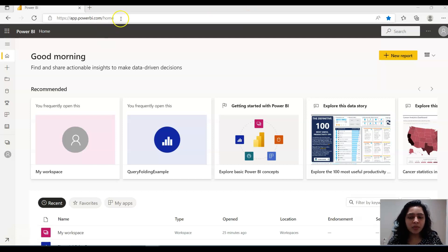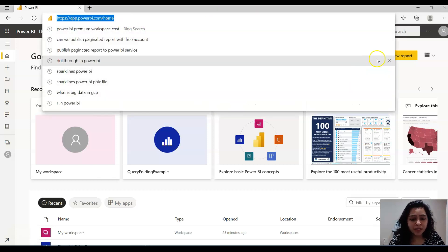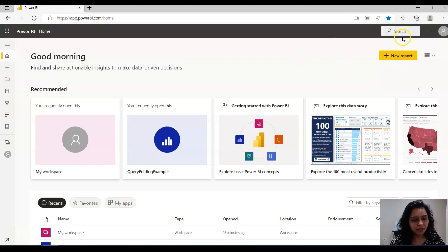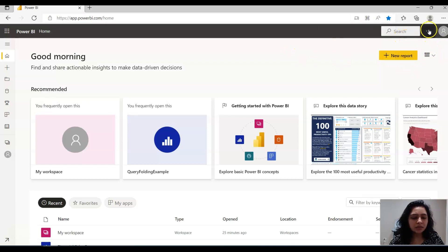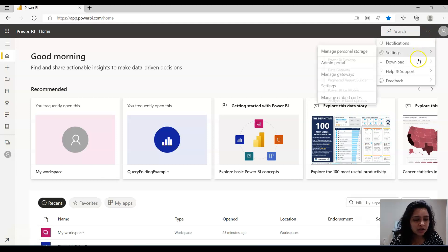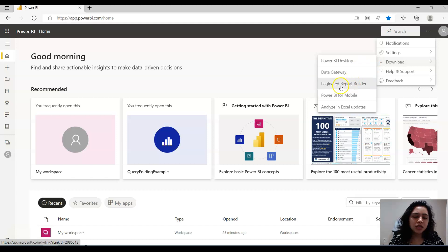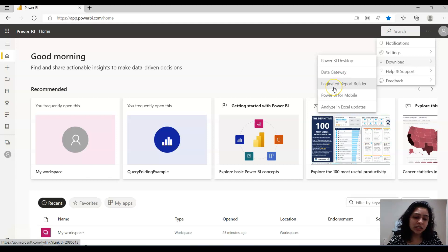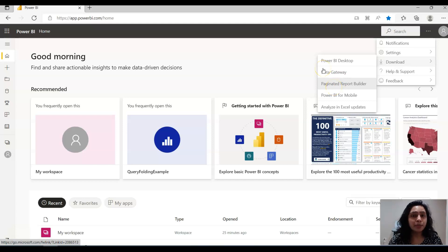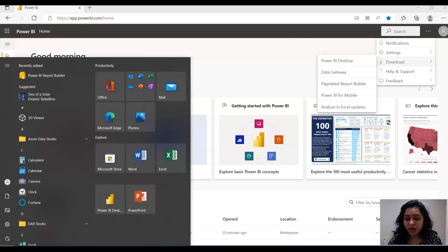On the Power BI home page where you publish your reports, click on the three dots and go to Download. From there you will see the Paginated Report Builder option. Download this to create your Power BI paginated reports.